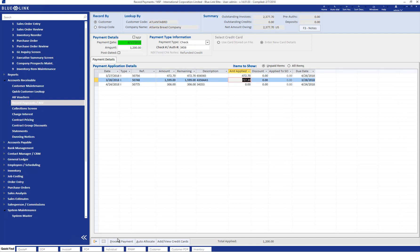Once applied, a press of the process payment button processes the payment and relieves the AR and leaves the check waiting to be deposited into the bank.